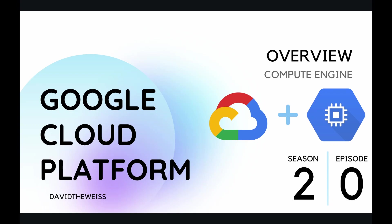Hey coders and welcome to a brand new season of this Google Cloud Platform course. In this playlist we're going to be covering the Compute Engine service, starting out with this introductory episode where we'll be giving an overview of it.